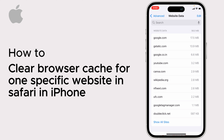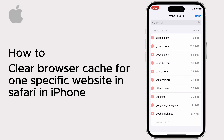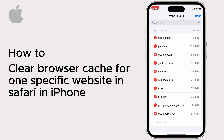This will display a list of websites whose data is stored in Safari. Tap on the Edit option, then find the specific website whose data you want to delete.